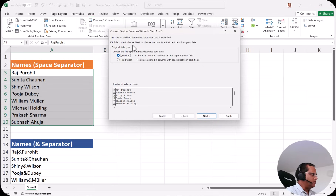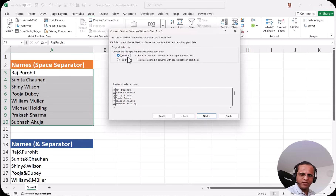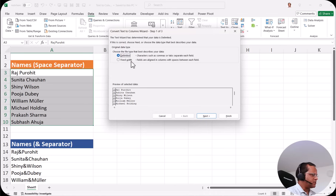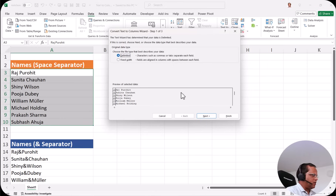It says choose the file type that best describes your data. By default, delimited is already selected, and another option is fixed width — we'll see that later. For delimited, it says characters such as commas or tabs separate each field. For fixed width, it says fields are aligned in columns with spaces between each field. We already selected delimited, so we click the next button.